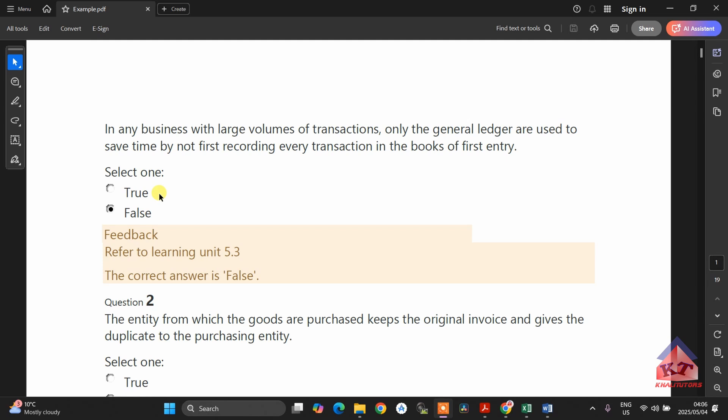You must also be comfortable dealing with credit losses. You must also be comfortable dealing with prepaid expenses or income received in advance. If you can do that, you should be guaranteed at least 56 marks. You must also be comfortable dealing with your cash payments journal. If you can compile a cash payments journal, you should be guaranteed an extra 5 marks.